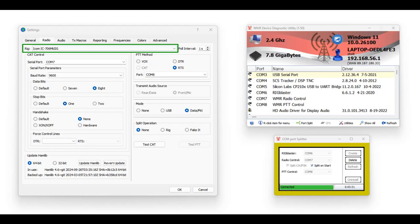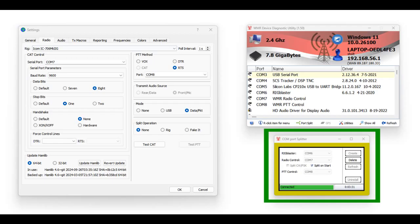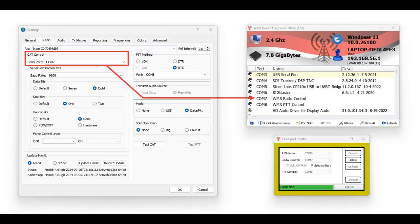This radio needs to use the COM port splitter. In the WMR Device Diagnostics Utility Program, the port is split so that the radio control is set to COM port 7 and PTT control is set to COM port 8. In the WSJTX settings, the CAT control needs to be set to COM port 7 and PTT control to COM port 8.